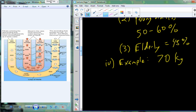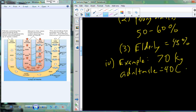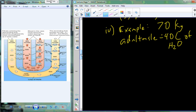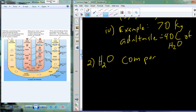As an example, a 70-kilogram adult male would reflect both the gender bias and the age bias in total body water. This total body water is not just one compartment — it must be compartmentalized.